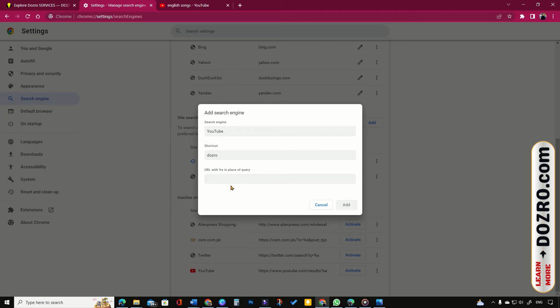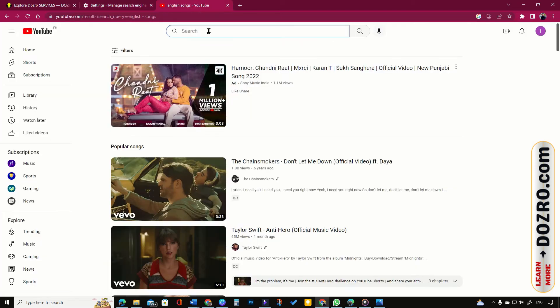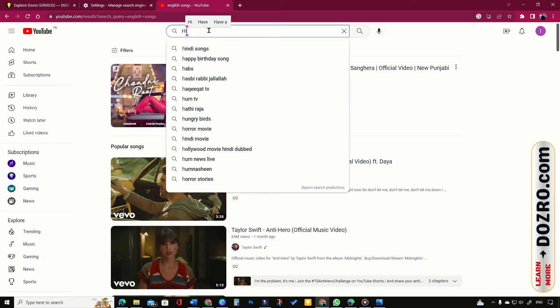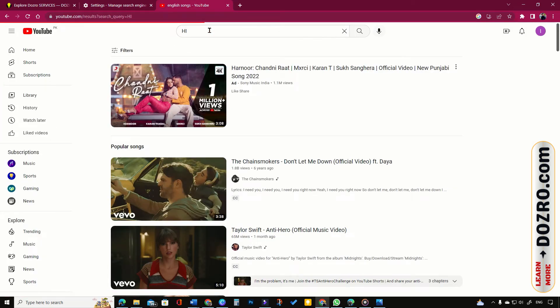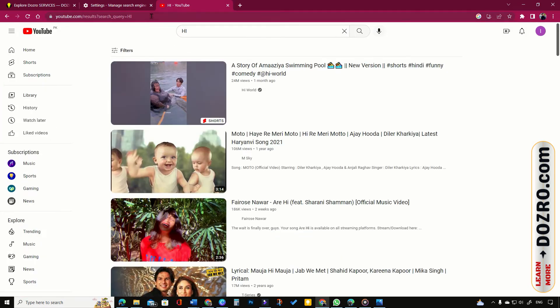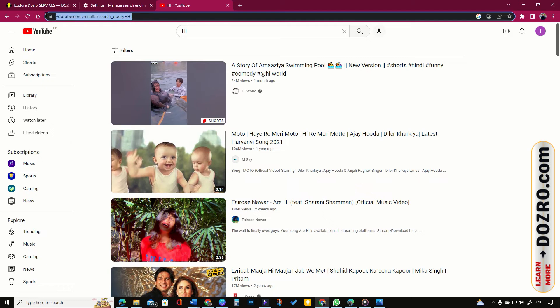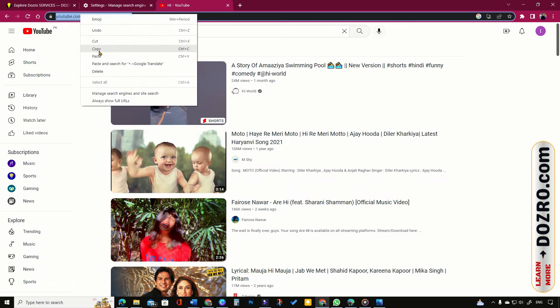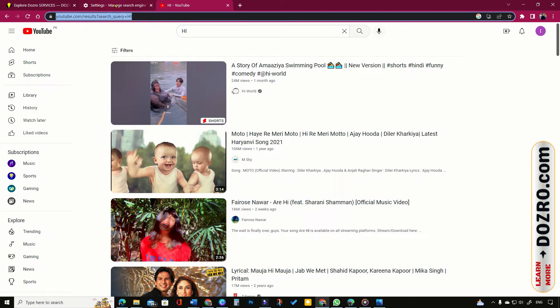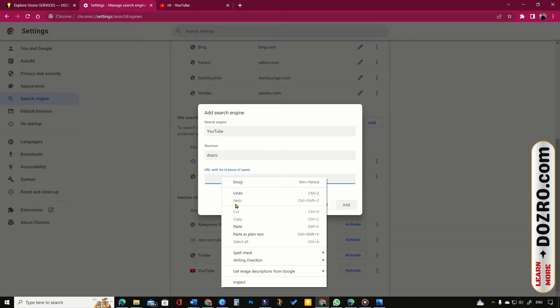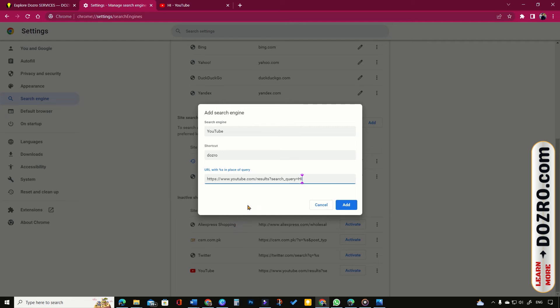In this field, type or paste proper search URL of the website. If you don't know, open YouTube website, perform a search such as Hi, then copy the URL from the address bar, paste it here and then replace Hi with %s.